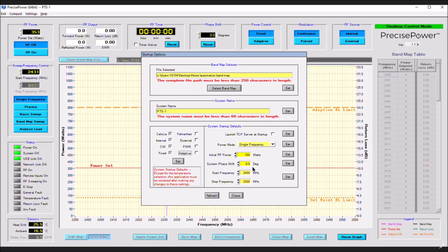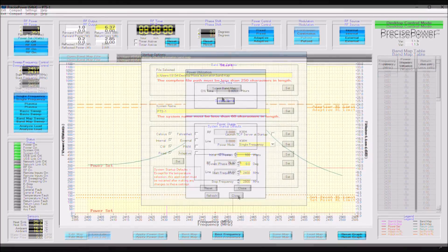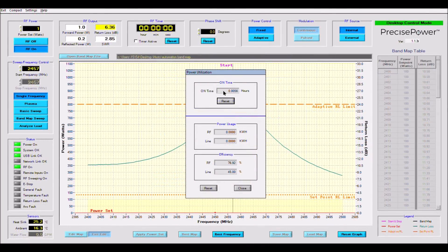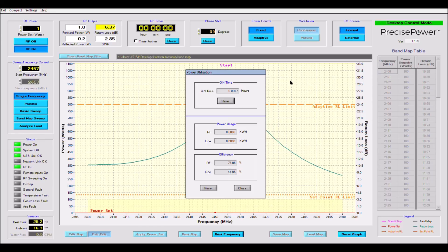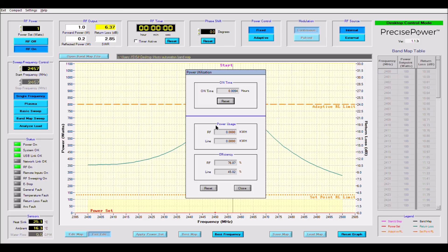Lastly, I will be discussing the power utilization menu. First we have an on-time counter that will continue to accrue time as long as the generator's RF is turned on. Next we have power usage. This lists the total amount of RF and line power your system has used in kilowatt hours. On the bottom the system's RF efficiency and line efficiency are given.